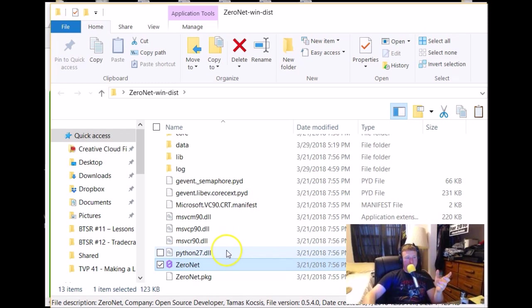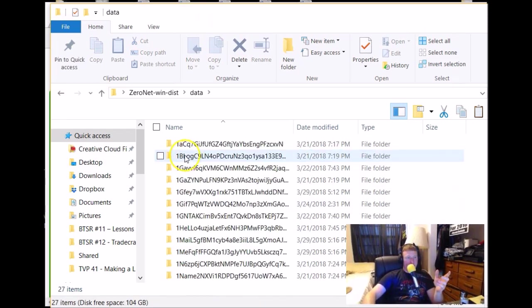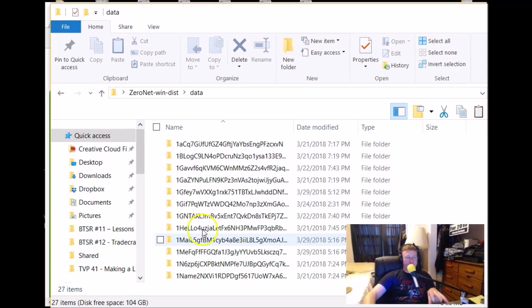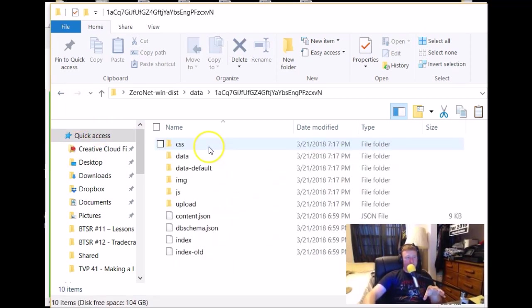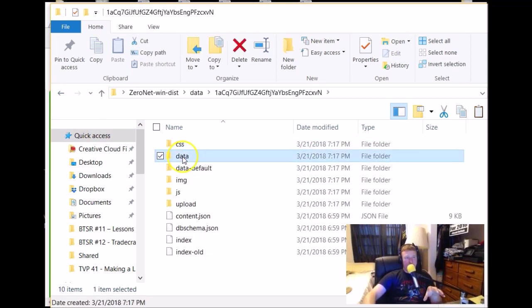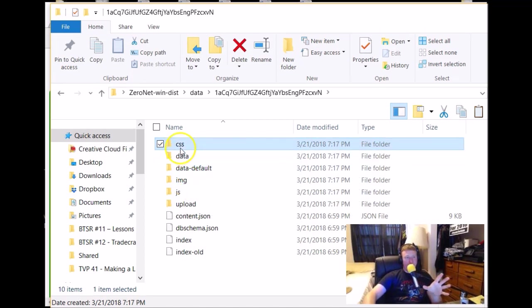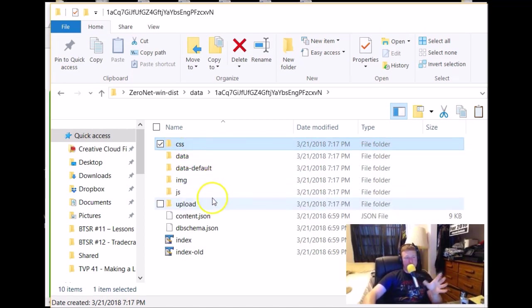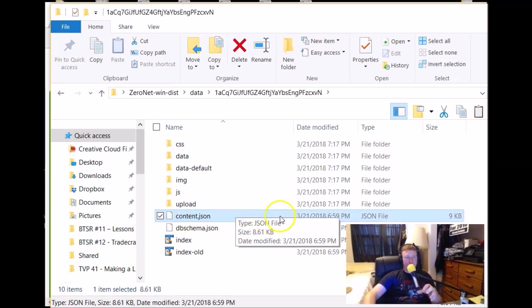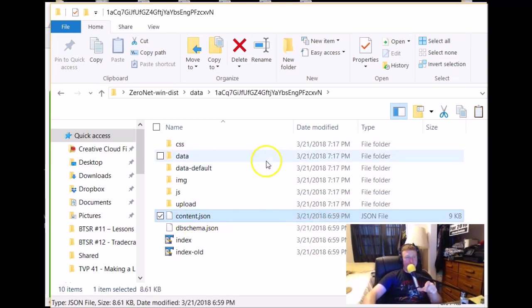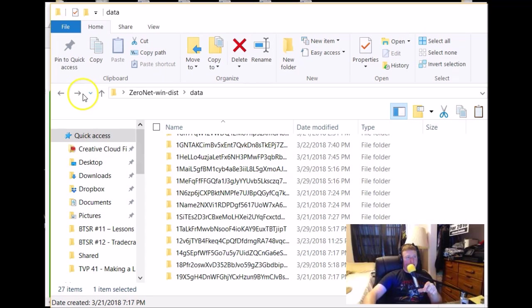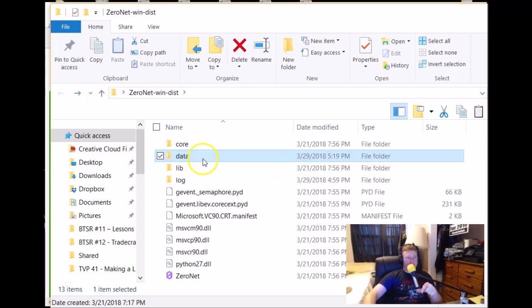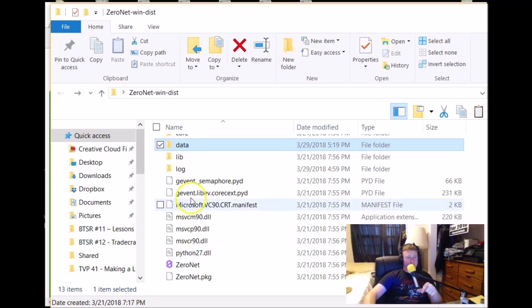And it would be the, let me see if I can find it, not data, the data here is this website that you visited and also your websites and you would just upload whatever you want to put in there, HTML, CSS, JavaScript and then this is what actually launches the page, the content.json file. So, let's get back here and see if I can find the actual, I don't know which one it is actually, maybe python27.dll. Anyways, one of those is what you would use to generate your address, your public and private keys.